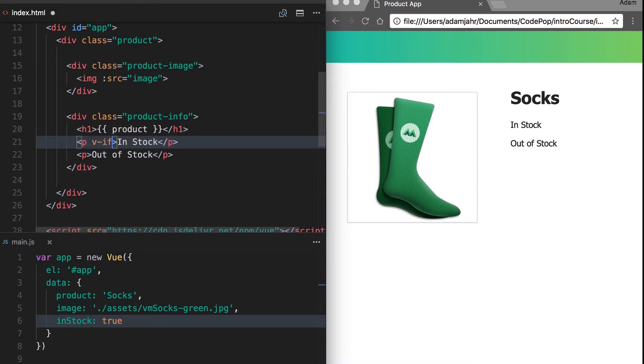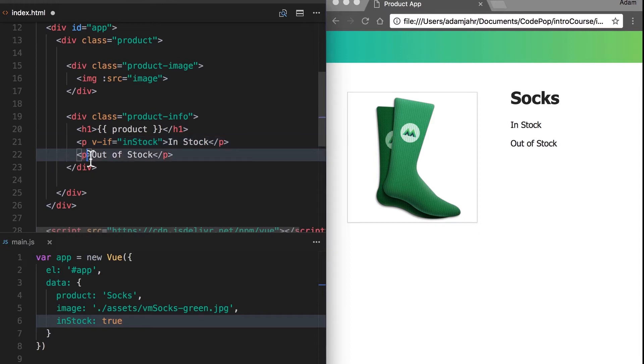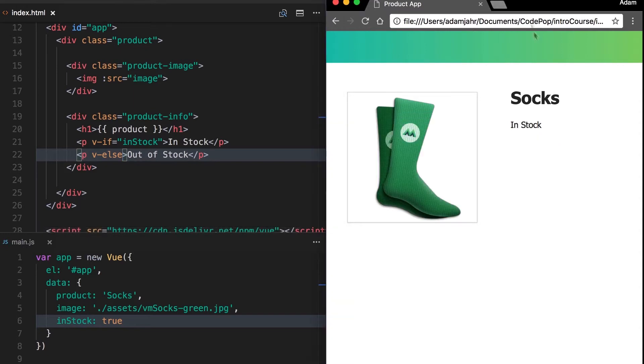Up here we'll add the view directive v-if, and we're saying if in stock is true, display this first p tag. Otherwise, or v-else, display this second one. If we refresh, we see in stock because our data in stock is true.